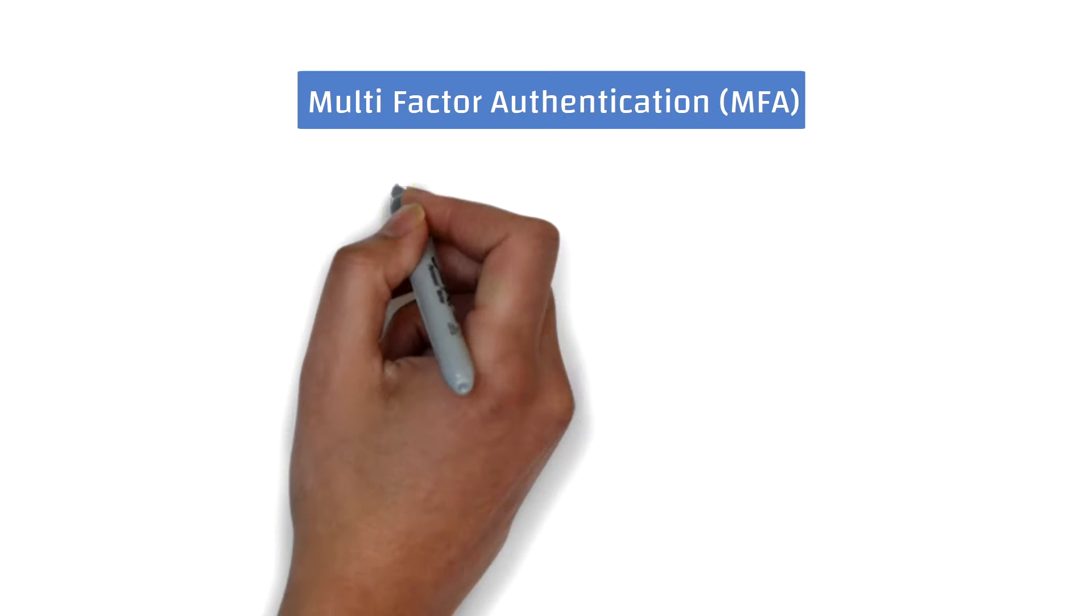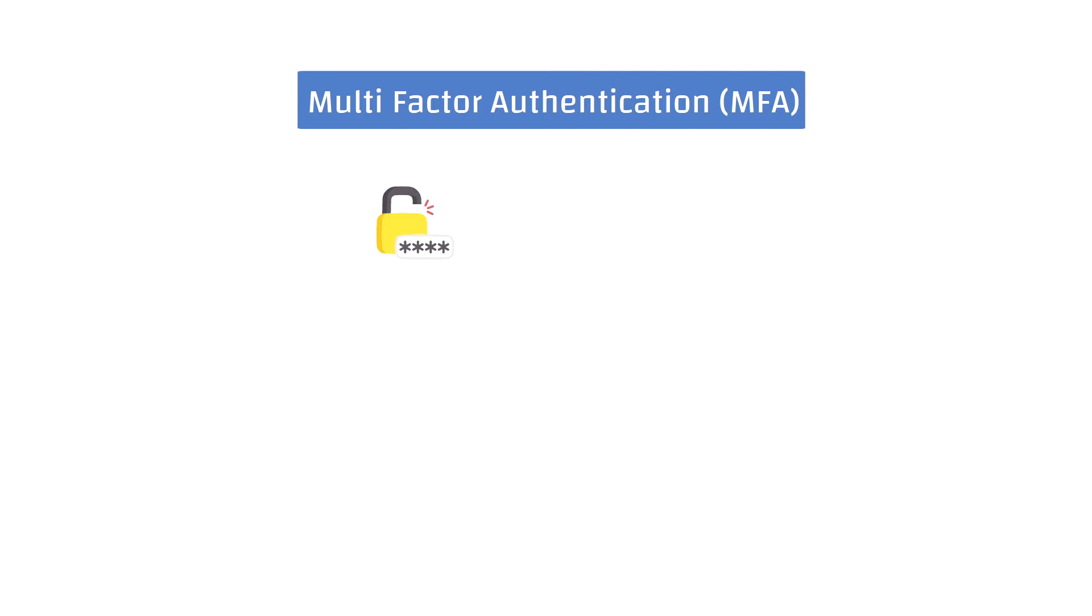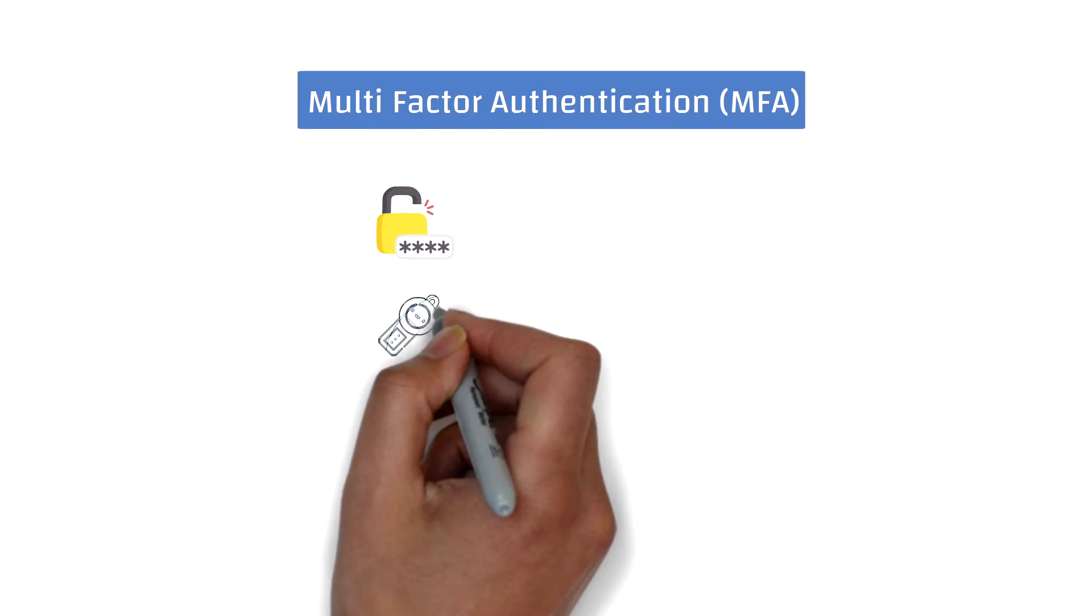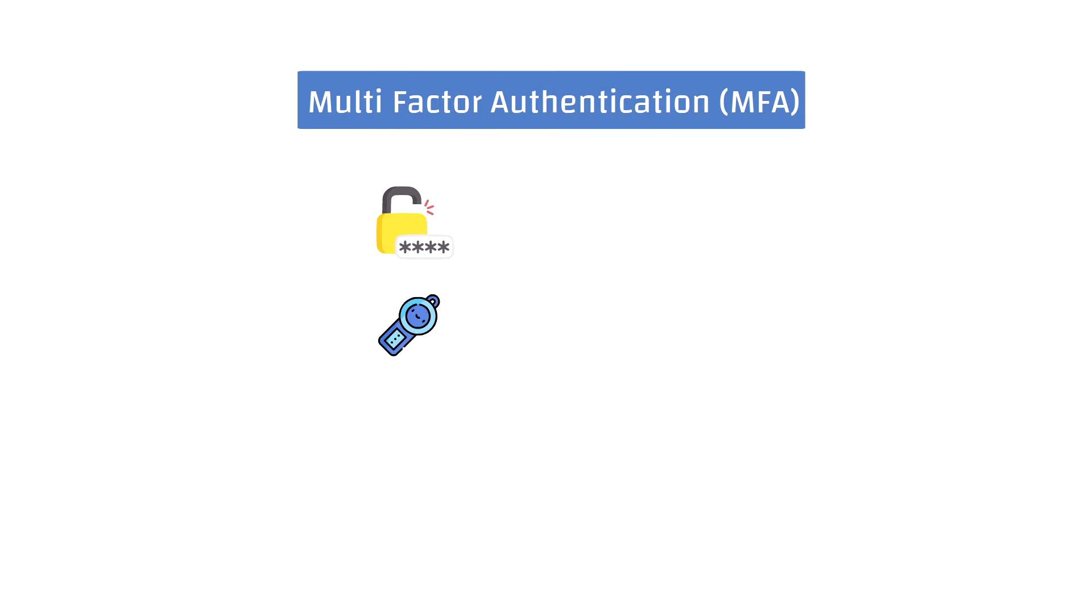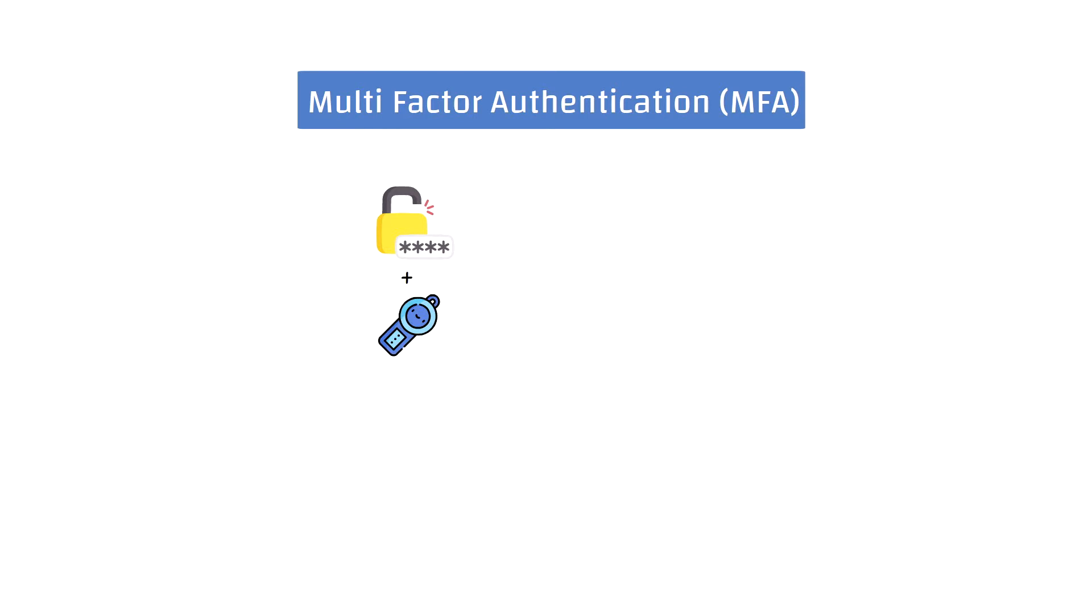When multi-factor authentication is implemented correctly, it can be an extremely powerful and low-cost way to protect against the weakest link in the cybersecurity defense, which is generally the user password.